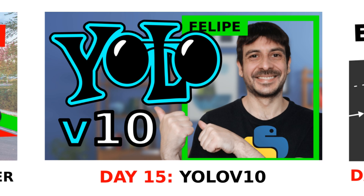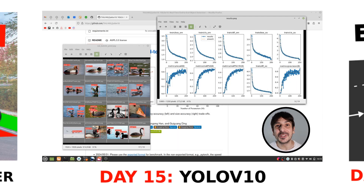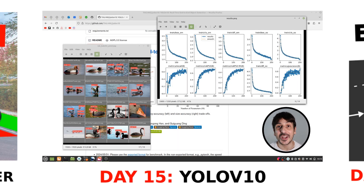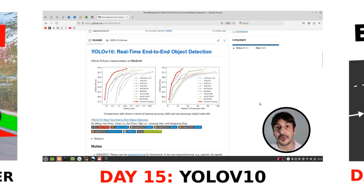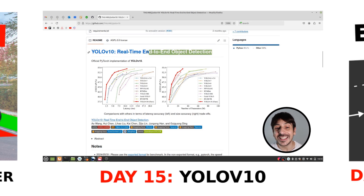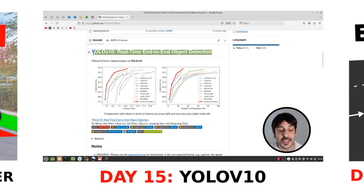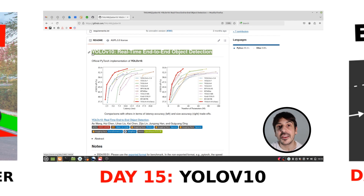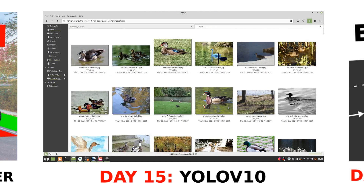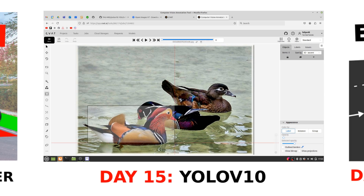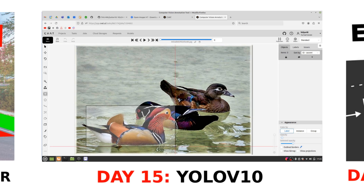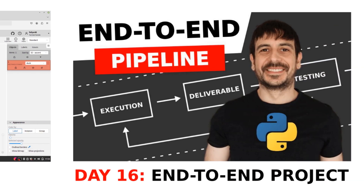Day 15: object detection with YOLOv10. I'm going to show you the entire process of training an object detector using YOLOv10, one of the most recent versions of YOLO. I will guide you through preparing your data and training the model, either in Google Colab or locally on your own computer.